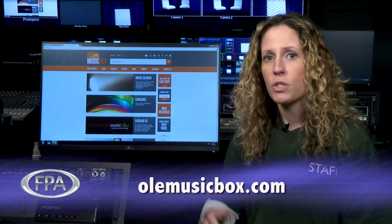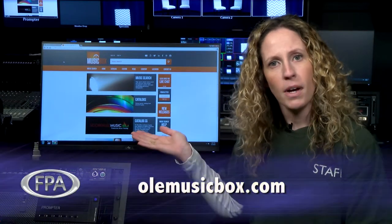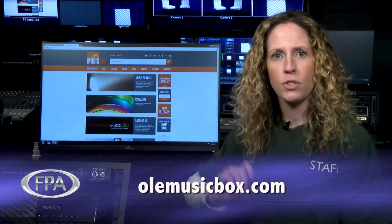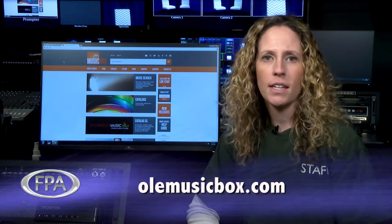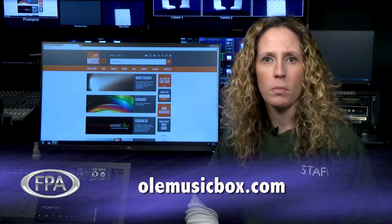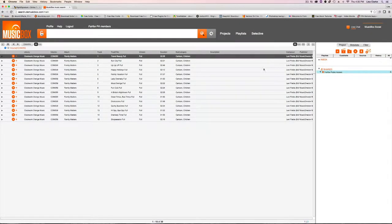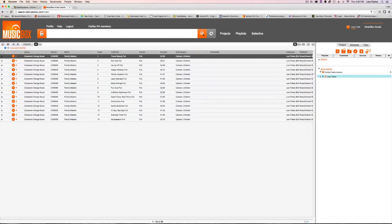Now you are able to go to oldmusicbox.com to search for music in catalogs we have permission to use. Any songs you want downloaded must first be added to a playlist under the shared folder called Fairfax Public Access, titled Your Name.